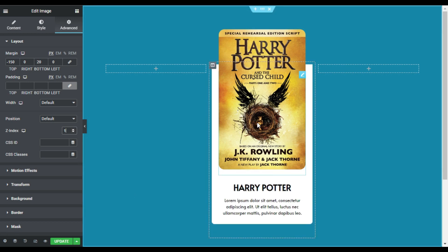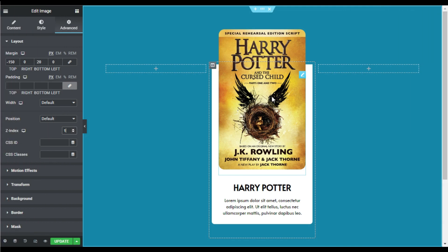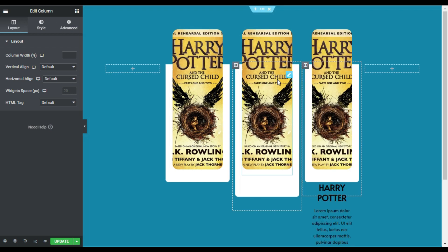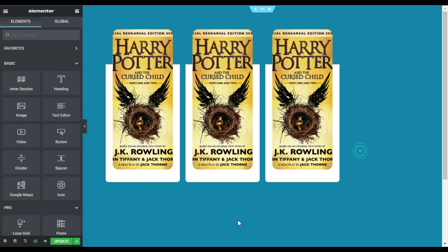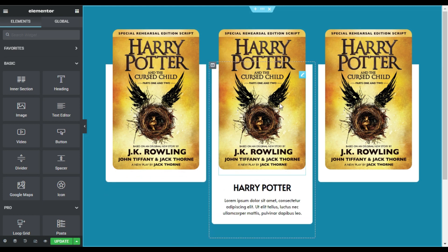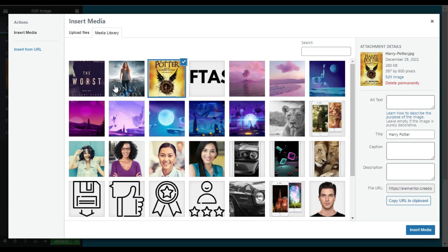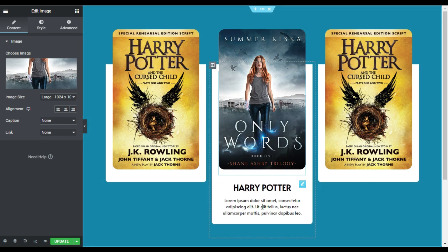Now I will add three different columns with the same effect. For this I will duplicate this column twice, and then I will delete the extra columns. Now I will change the content in the other two columns — first I will go to the image and change it.